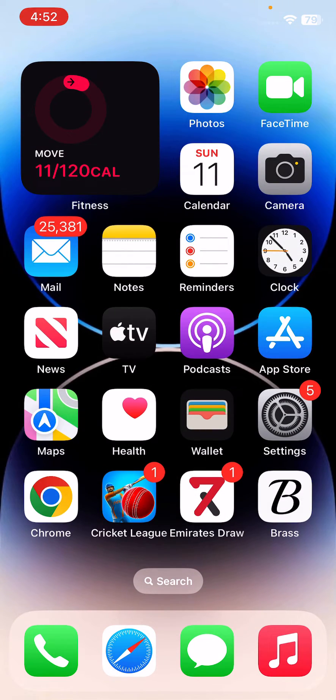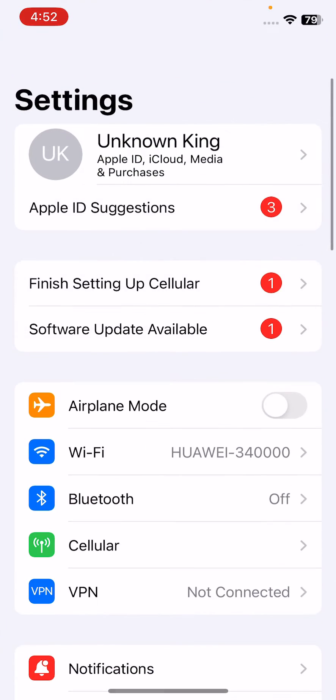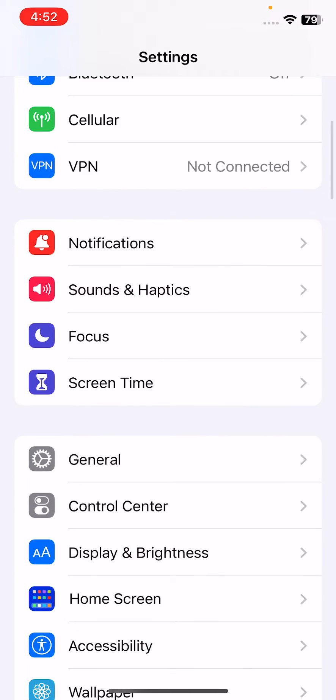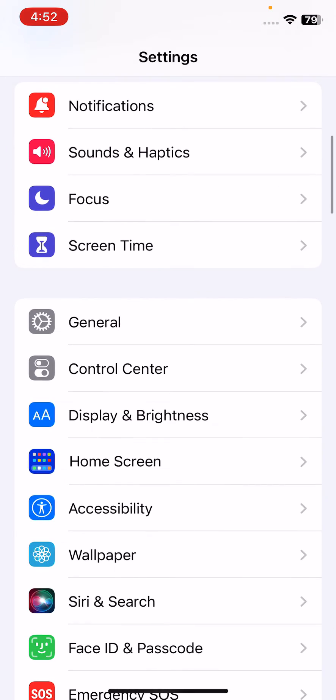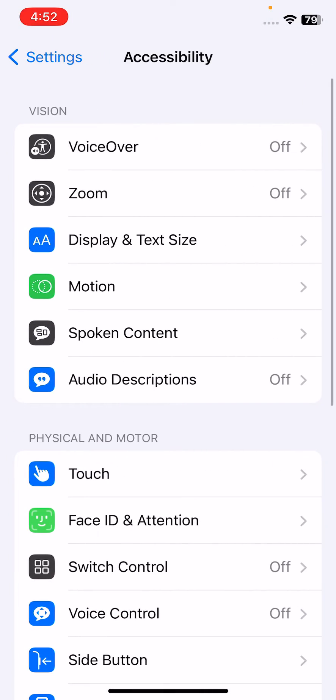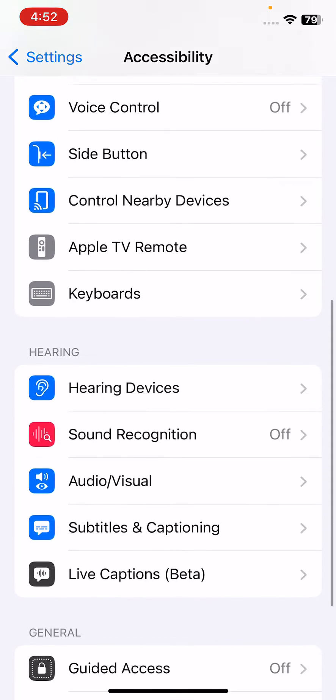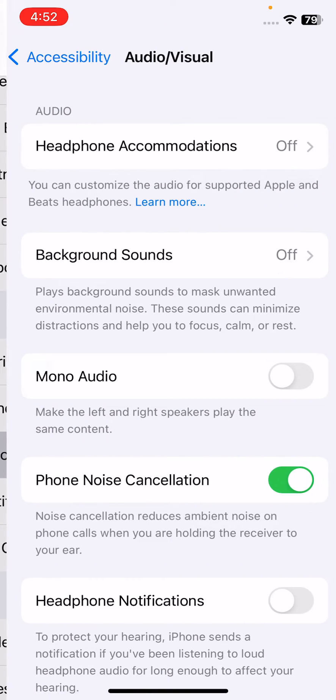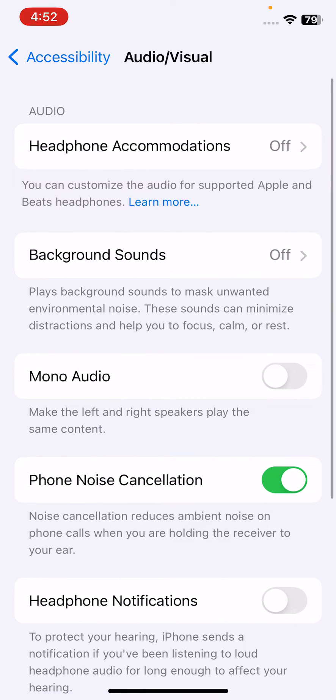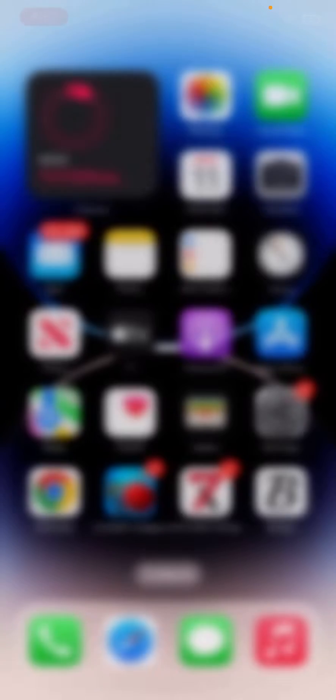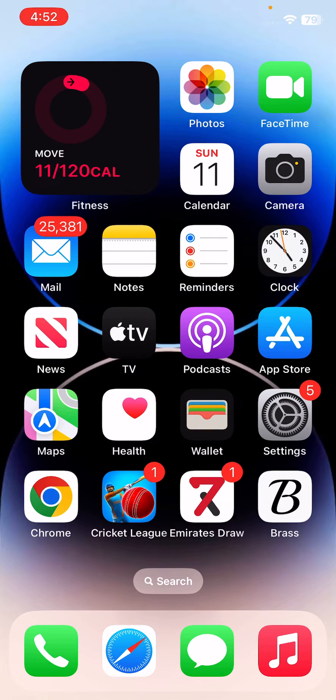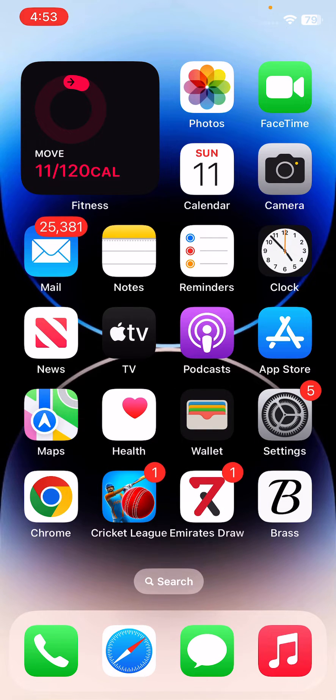The next solution is to turn on Mono Audio. For this, open Settings again, go to Accessibility, go to Audio & Visual. Here you can see Mono Audio - tap to turn this on.